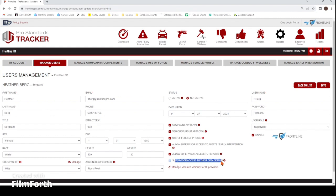Supervisor access to their own details — if you mark that here, when this employee logs into the employee roster, they will be able to see how many compliments, complaints, conduct, wellness, vehicle pursuits, and use of force they have, as well as a grid view of those details and be able to open up those reports. If you do not have this marked, they will just see a number count for each of those and won't actually be able to open up that report.